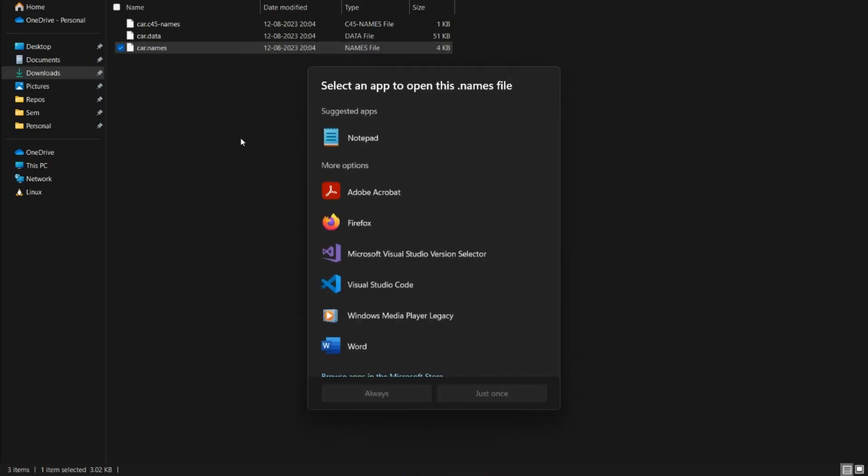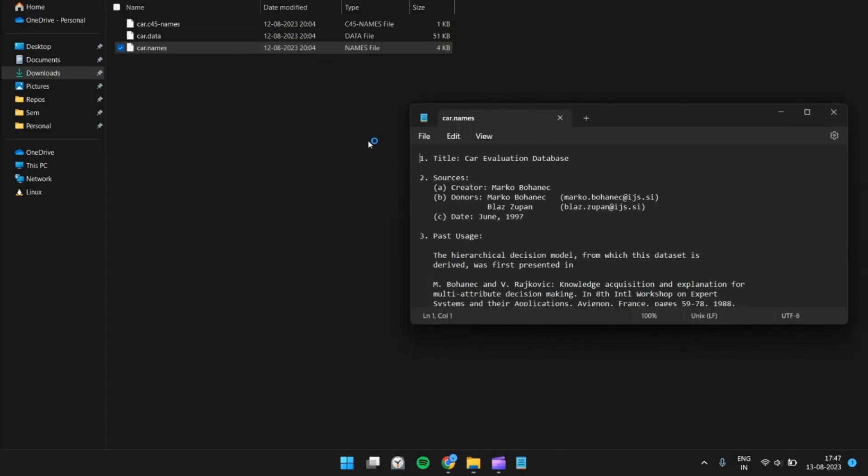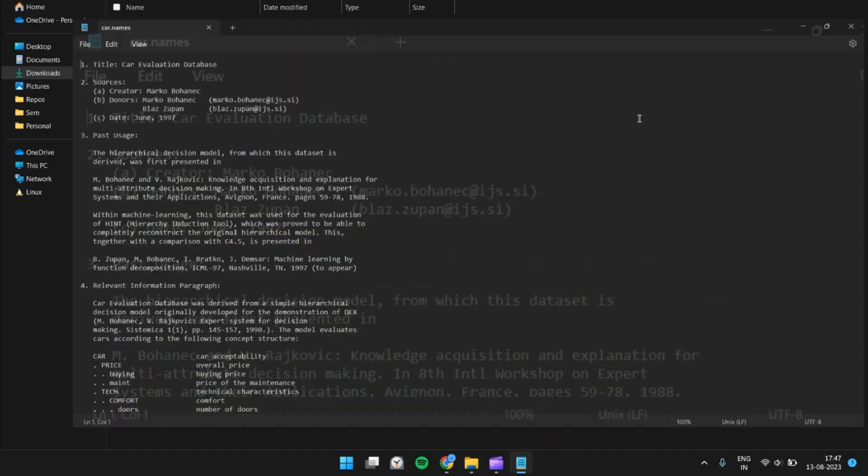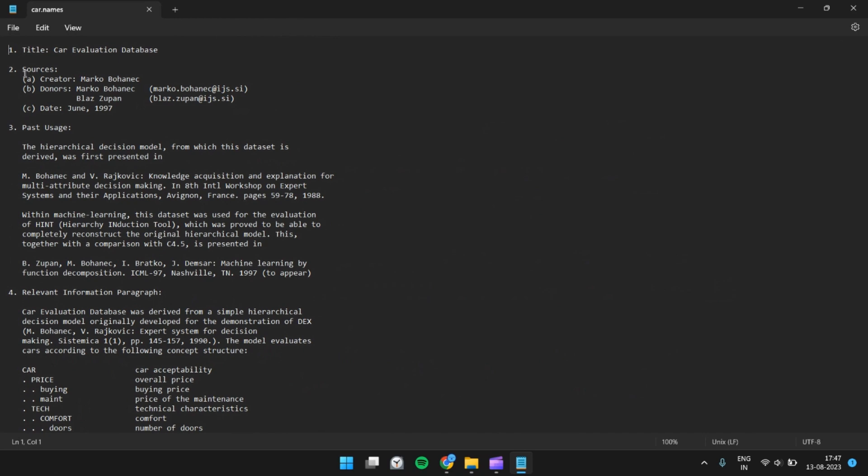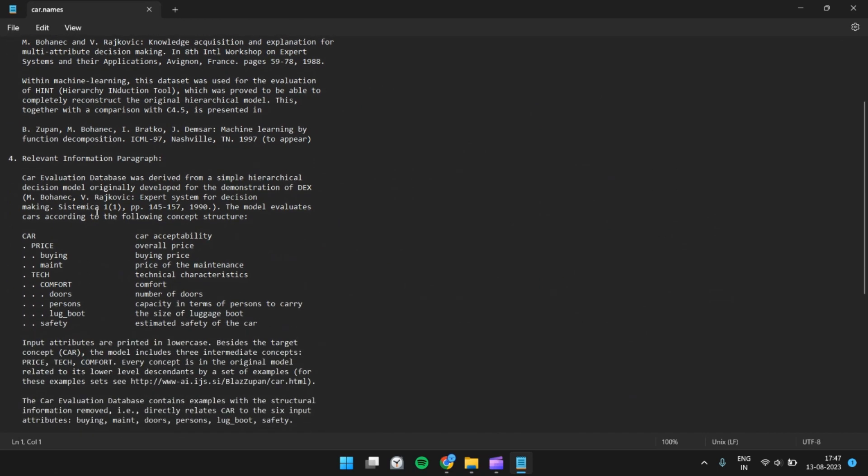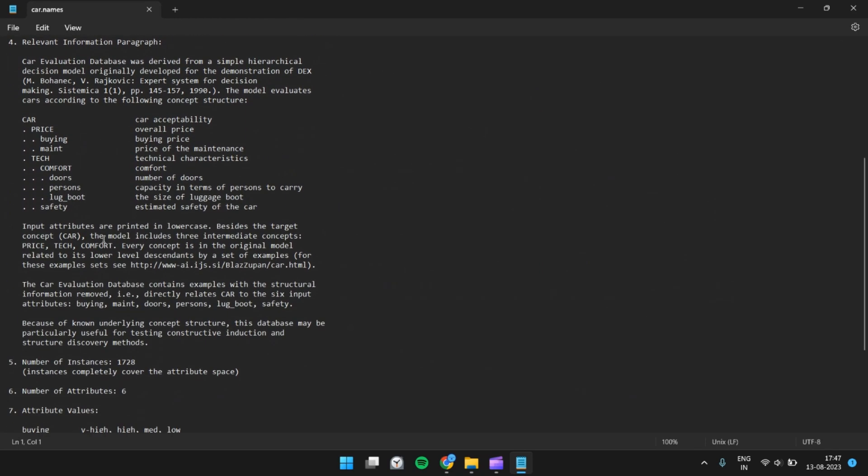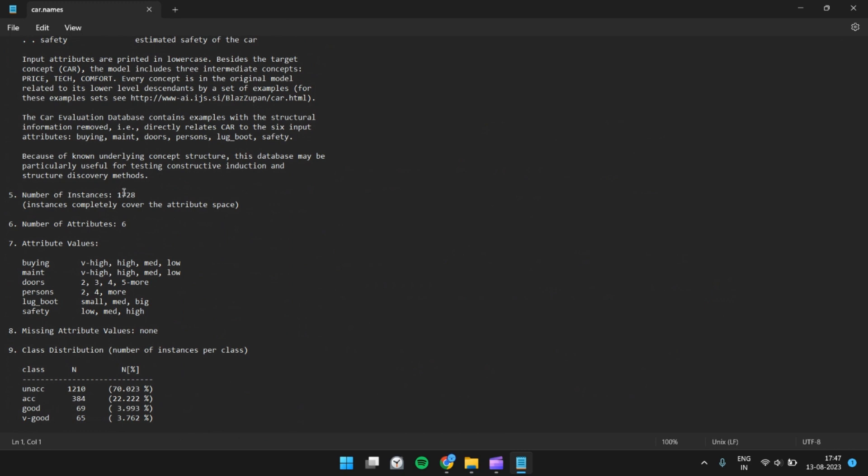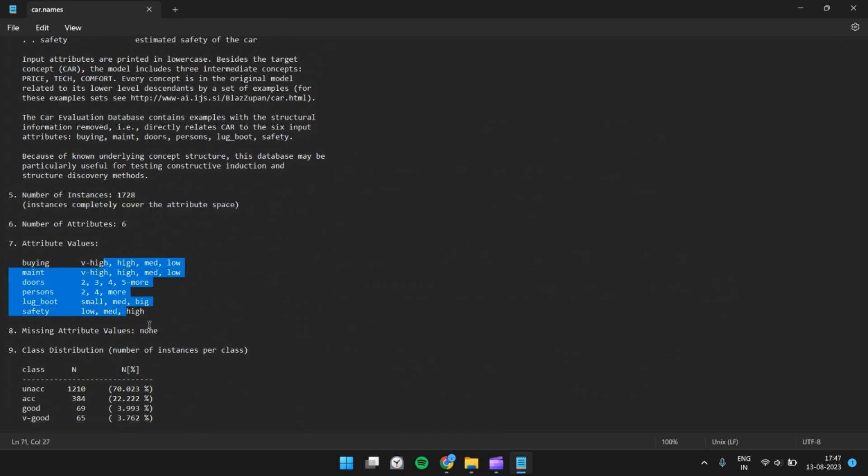Next, we have the names file, which should contain info about the dataset. Title, sources, class usage, relevant info, paragraph. Number of instances 1728, six attributes, attribute info. There are no missing values. Class distribution.